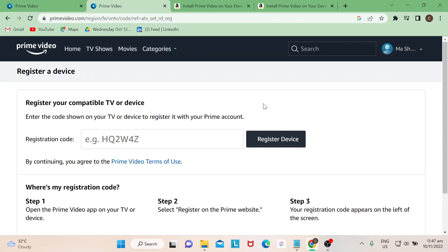That's how easy it is to add a device on your Amazon Prime Video. If you want to learn more about Amazon Prime, just make sure you subscribe to our channel. Thank you so much for watching, goodbye.